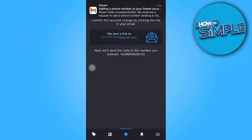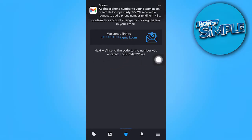A link will be sent to your linked email — just stand by. Once the notification appears at the top of your phone, go ahead and tap on that.